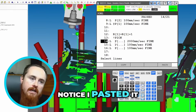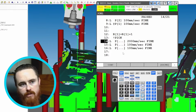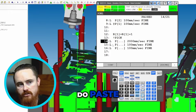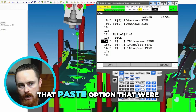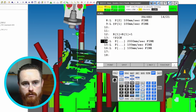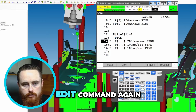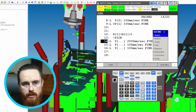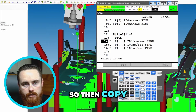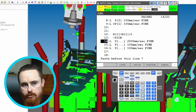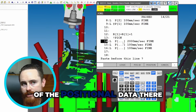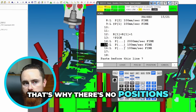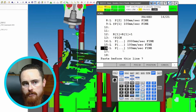Notice I pasted it and it pasted without positions. That's where whenever you do paste, that option of what you paste matters, because that paste option — they were just there a second ago. Edit command again, edit command, so then copy, then paste, logic, position ID, position. So when you say logic, that means I don't want any of the positional data there.